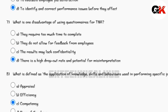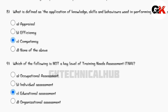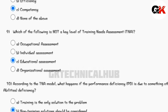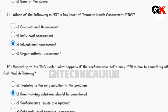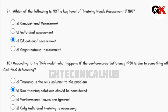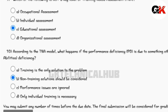What is defined as the application of knowledge, skill, and behavior used in performing specific job tasks? Which of the following is not a key level of training needs assessment according to the TNA model? What happens if the performance deficiency is due to something under an NKSC deficiency?